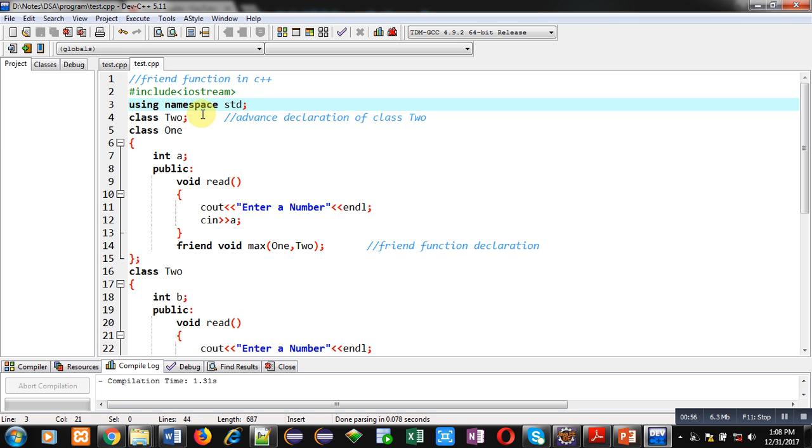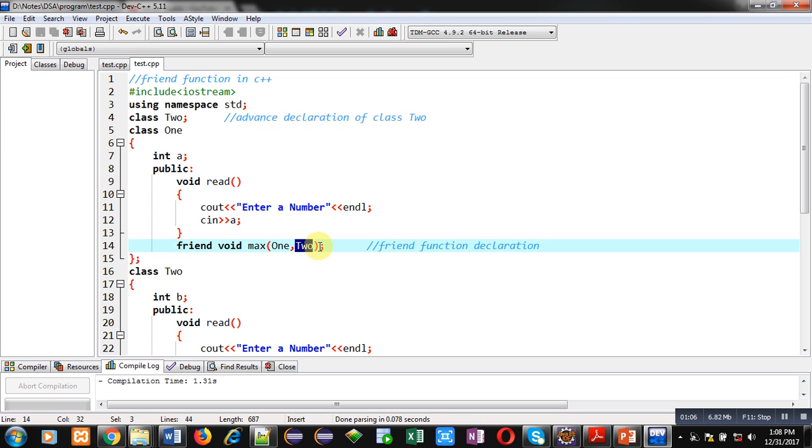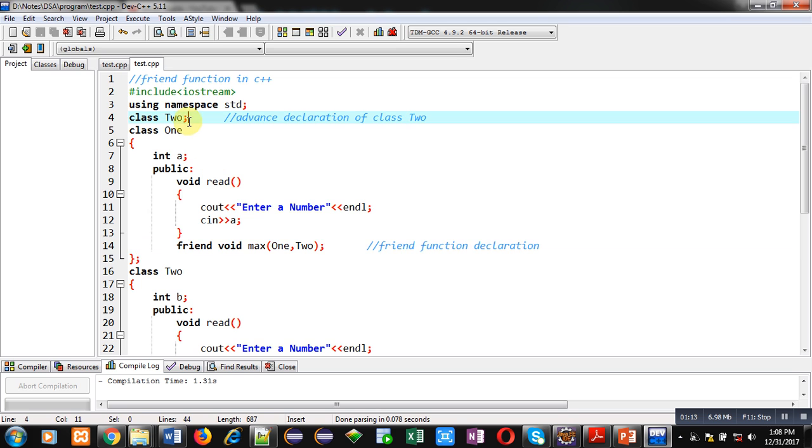Then, advanced declaration of class 2 is available here. This class 2 is declared because I am defining class 1 and inside class 1 I am using a word 2. And compiler will not know what is 2. So, I have already declared it as a class here.